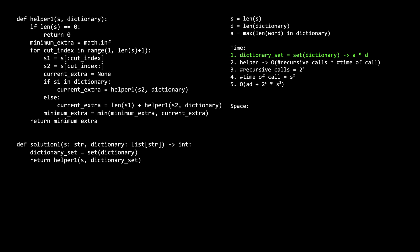First, we have the complexity of creating the dictionary set. It is a times d. The a comes from having to compute the hash function of a word in the dictionary. And worst case, this is going to be the length of the longest word in the dictionary, because the hash function is going to need to iterate through every letter in the word. The d comes from having to compute the hash for every word in the dictionary.